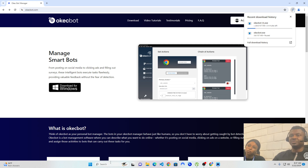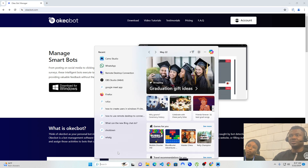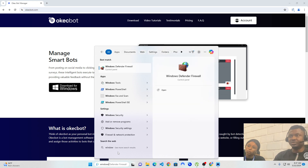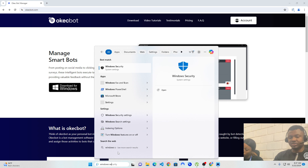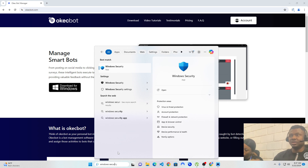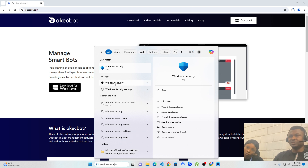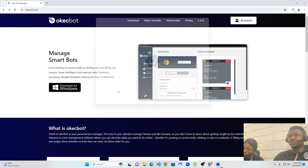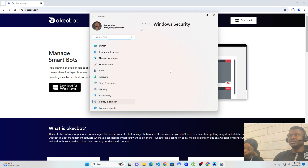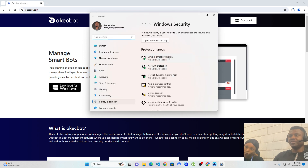But before you can install OKEGBOT, it's always advisable to turn on your Windows Defender. Head over to your computer and type 'Windows Security.' When you type Windows Security, you should see something like this. Click on Windows Security or Windows Security settings, whichever you prefer. When you click on Windows Security settings, it will show you virus protection and threats. Now, if this is turned on, turn it off.